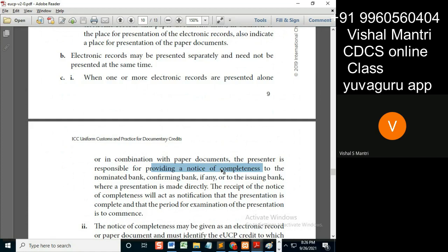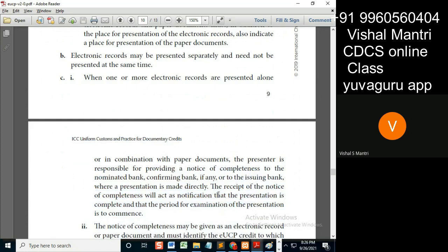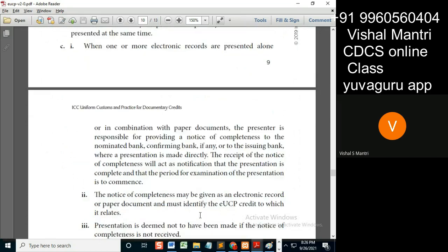Always remember, notice of completeness is required if the documents are presented by the beneficiary or his agent. Now, the second part: when the presenter is the issuing bank, the receipt of the notice of completeness will act accordingly.